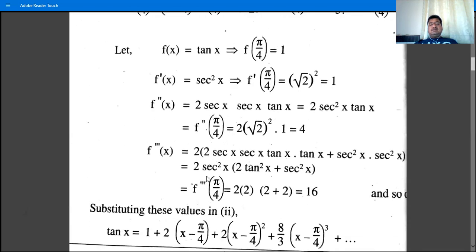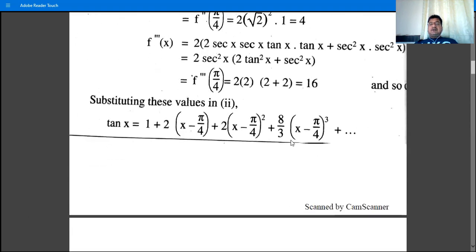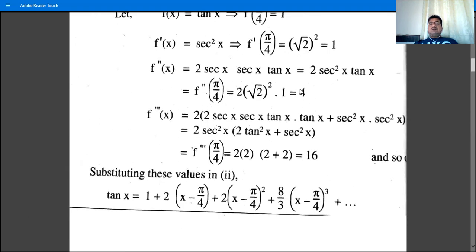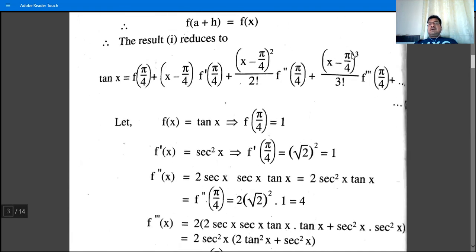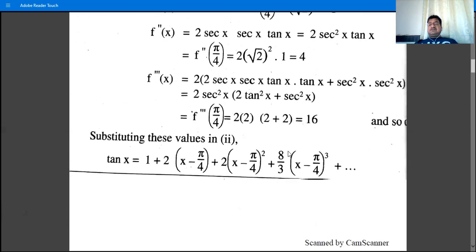Substituting into Taylor's theorem: tan(x) = 1 + 2(x - π/4) + (4/2!)(x - π/4)² + (16/3!)(x - π/4)³ + ... = 1 + 2(x - π/4) + 2(x - π/4)² + (8/3)(x - π/4)³ + ... This is the expansion of tan(x) in ascending powers of (x - π/4).